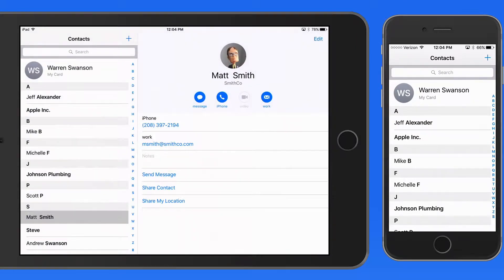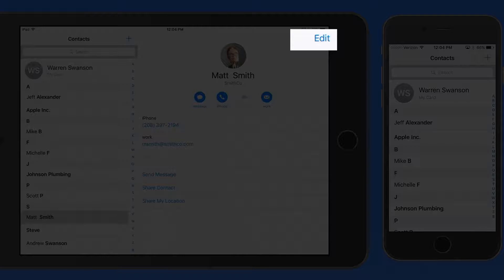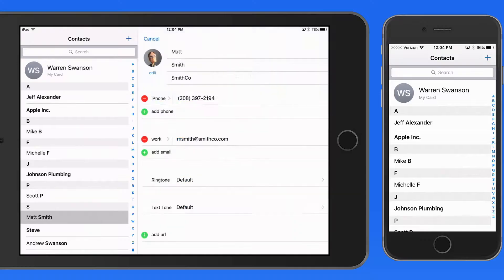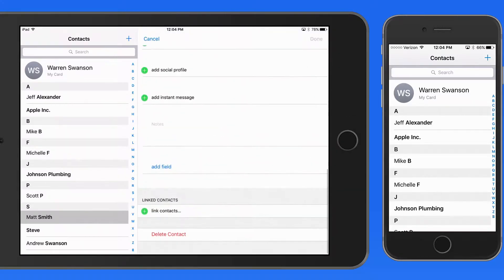To remove a contact, tap the Edit button in the upper right, swipe down to the bottom of the page, and delete.